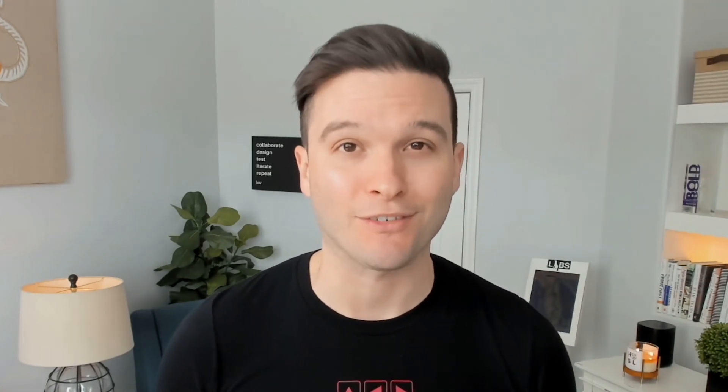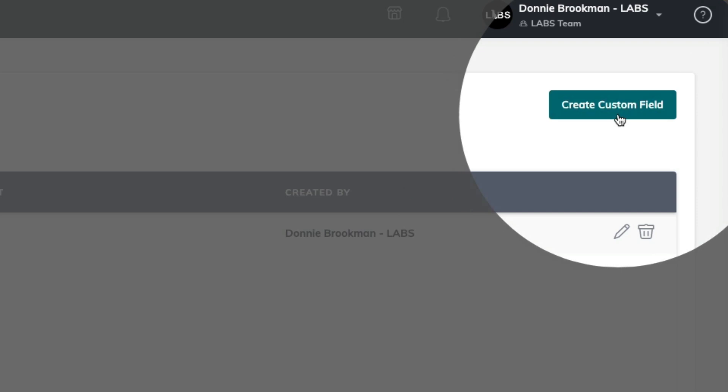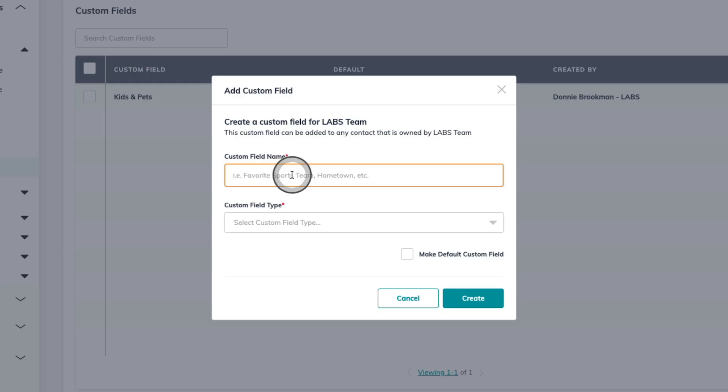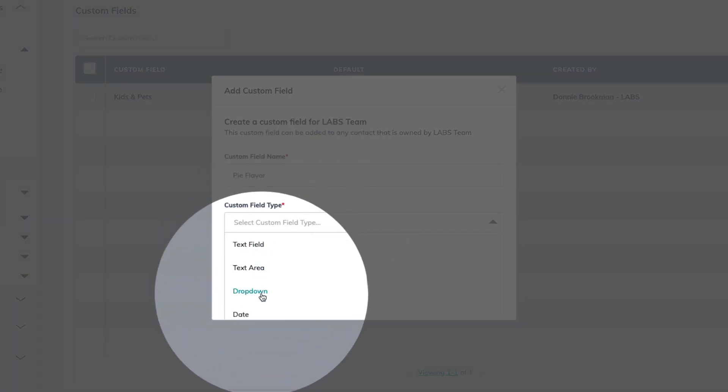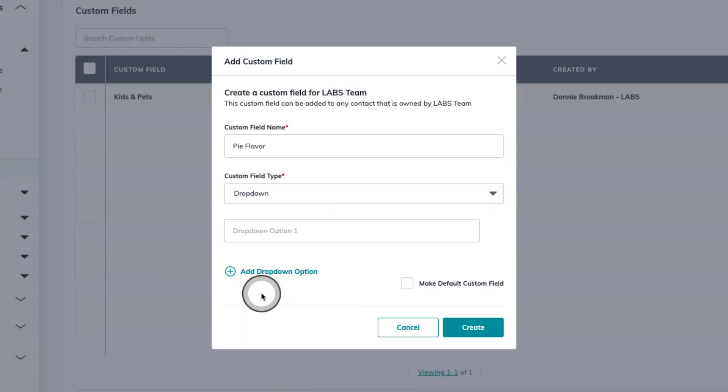You might also want to track information on certain contact records, but not all of them. For example, one of the teams I recently worked with does a pie giveaway around Thanksgiving time every fall. They use a custom field inside of Command to track what contacts they're not only giving pies to, but their preferred pie flavor. Let's click the create custom field button in the top right-hand corner and make a field to track that. I'll go ahead and name this Pie Flavor. Then for my custom field type, we're going to choose the dropdown option. We're going to create a pre-populated list of options for each pie flavor that we could offer.